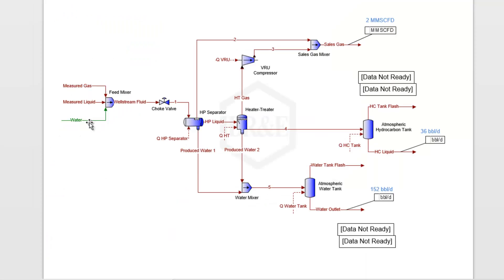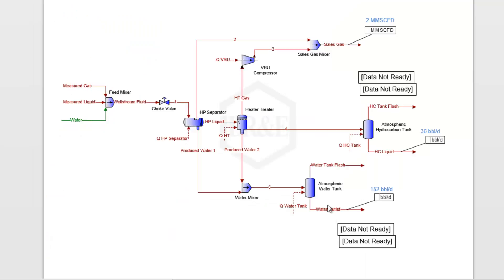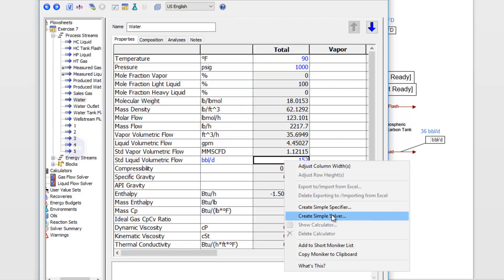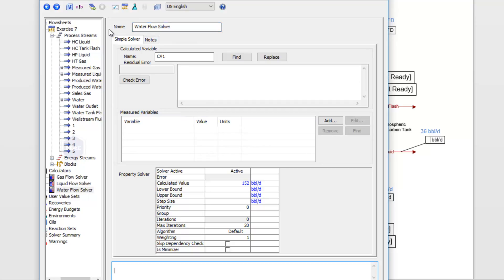Let's do the same thing on our water stream to make sure our water outlet is at 152 barrels. I'll double click on my water stream and create that solver. This is for my water flow. In this case, my equation will be my water flow minus 152 barrels.